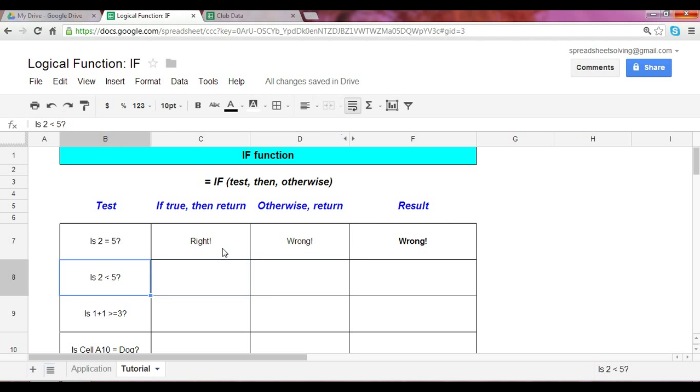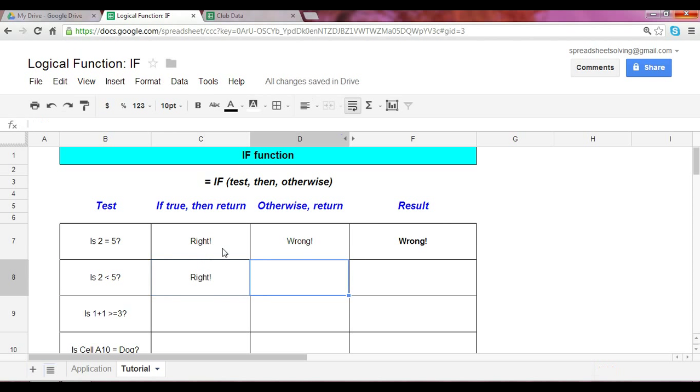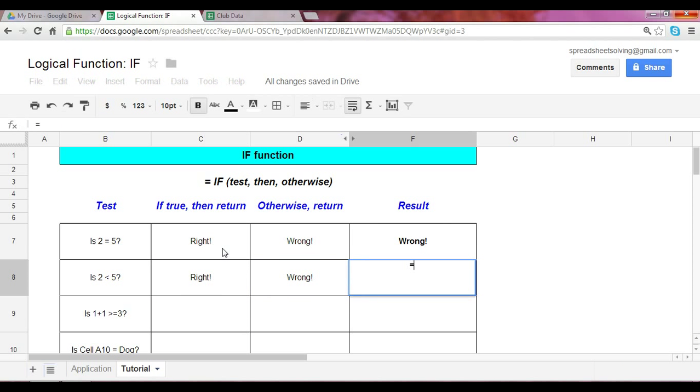Let's try this again. Is two less than five? We all know that the answer is true. Again, let's have the similar return and otherwise return outputs. But this time, rather than write down the words right and wrong, let's reference the cells. What do I mean by that? Let's start here.